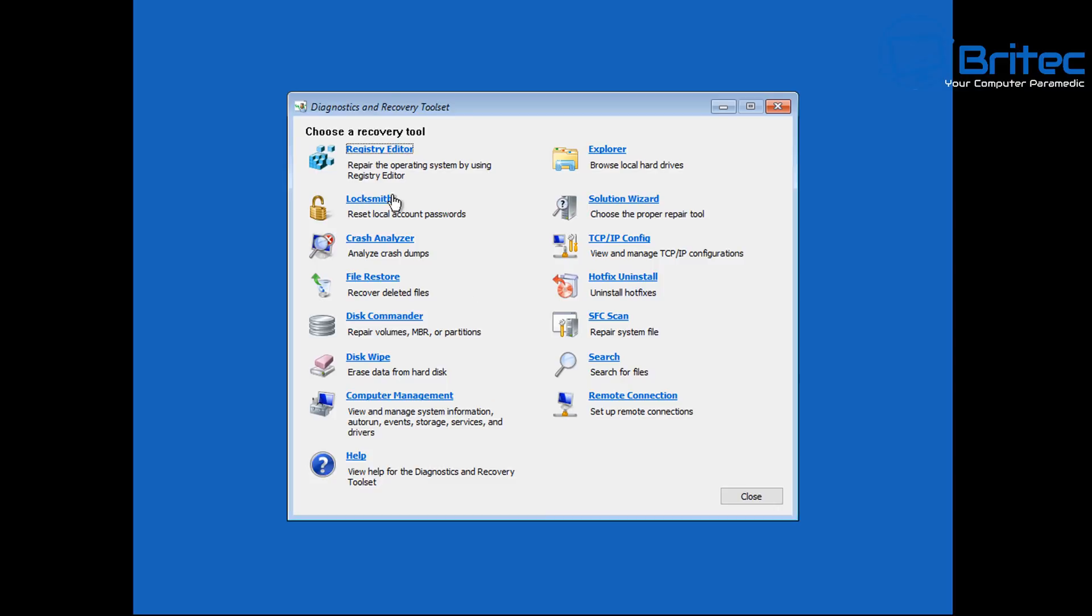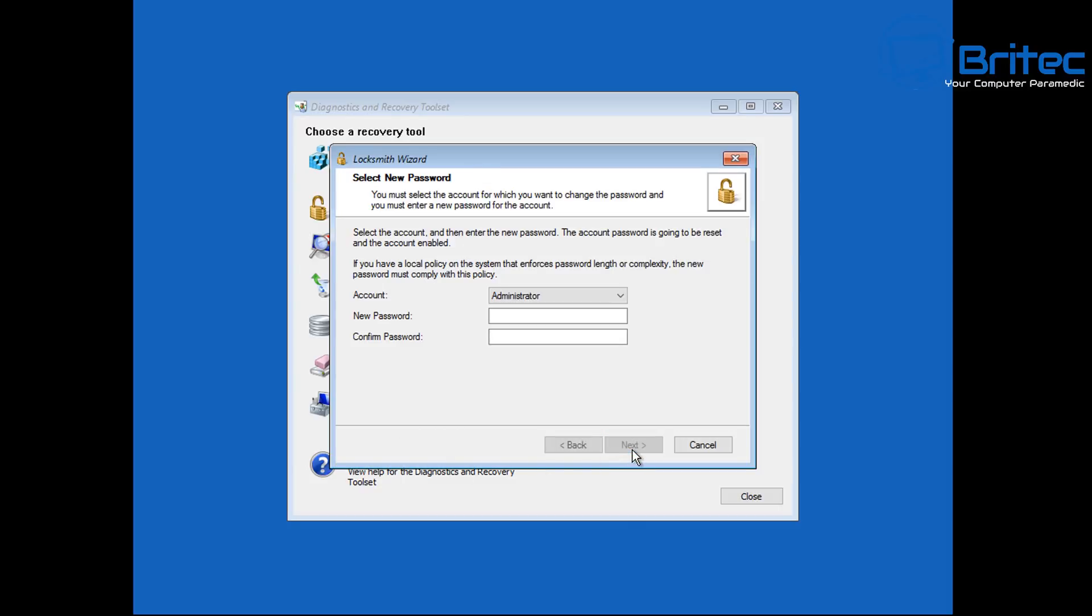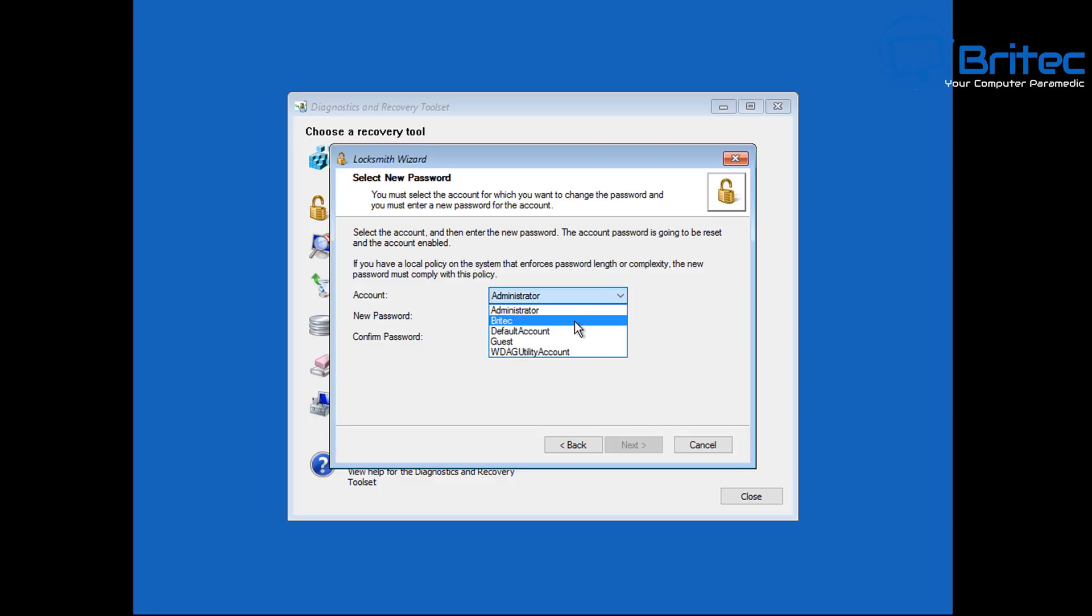When I click on Windows 11 here, you will be getting the MS DART Diagnostic and Recovery Tool Set and there's a ton of options here. What we're interested in is the Locksmith option here which is going to unlock our PC. You can see there's tons of useful tools inside here which we can use to do many different things, but we're going to be using the Locksmith Wizard.